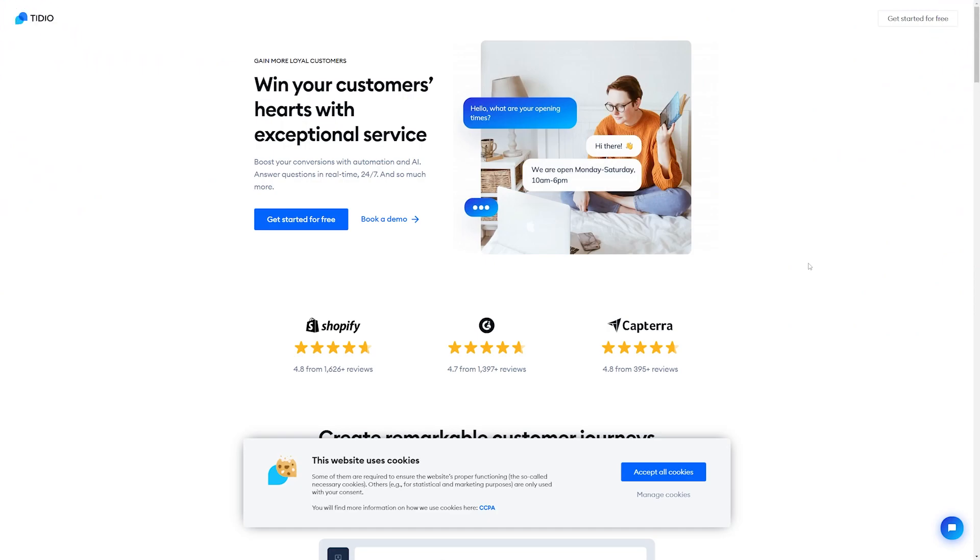The first thing you are going to want to do is decide which live chat program you want to go with. There are a whole bunch of good ones, and I'll cover a few at the end of this video, but for the demonstration, we're going to go with Tidio. Tidio is an excellent piece of software and super easy to set up.